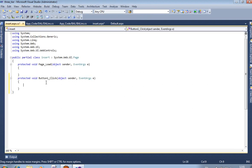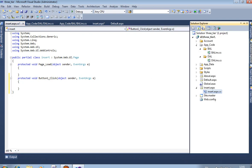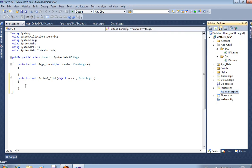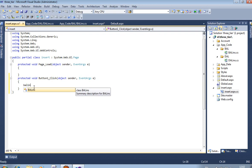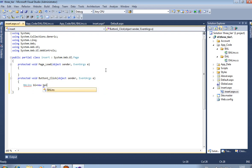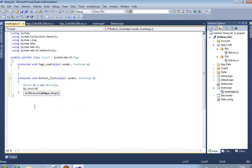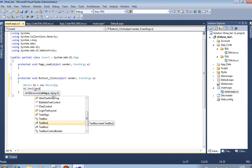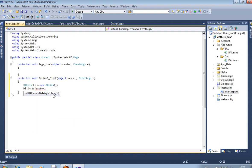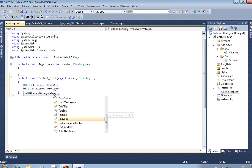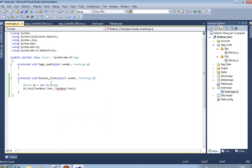Now in the Insert file, on the button click event, we are passing two textbox values to the BL Insert file. First we create one object: BL_INS BI = new BL_INS. Then call BI.INS1 — INS1 is your method name. Pass textbox1.Text comma textbox2.Text, because in BAL_INS we are using string A and string B.